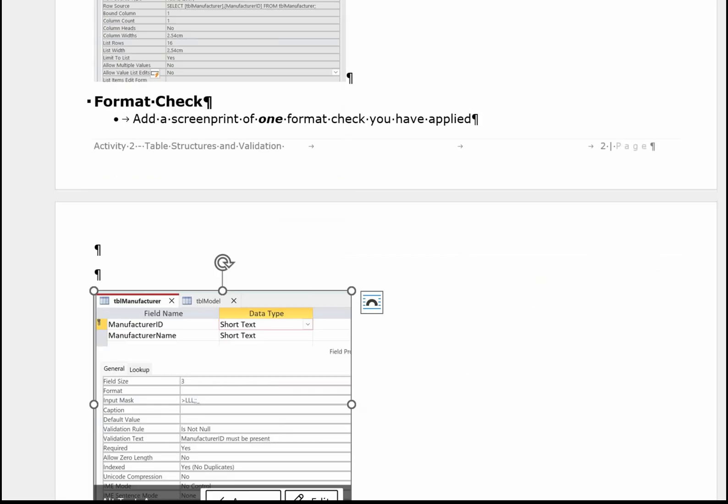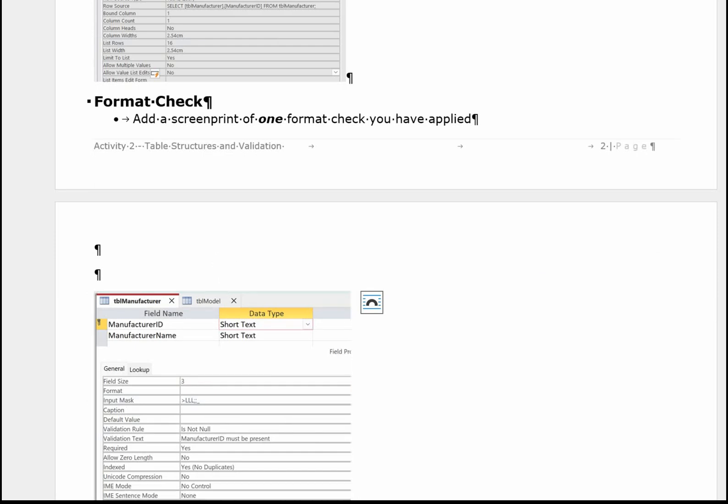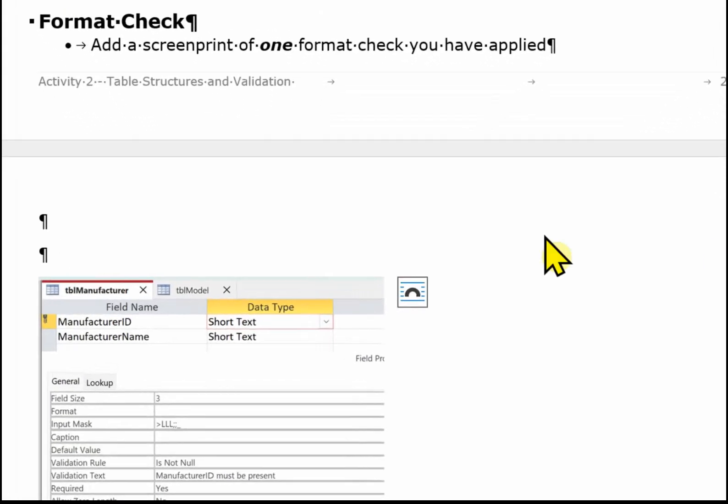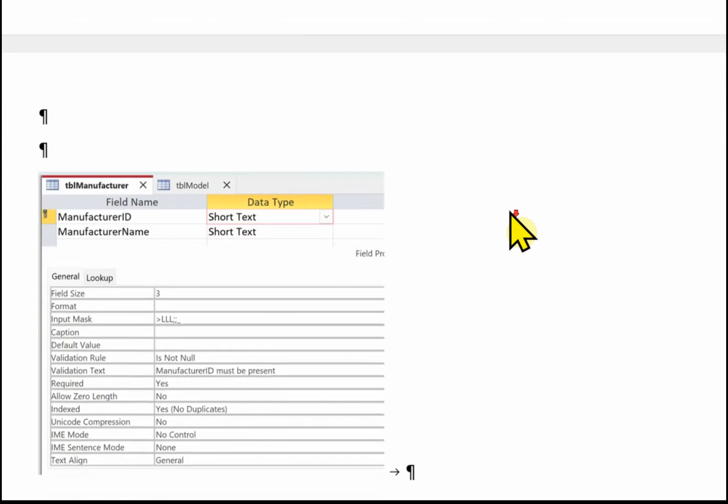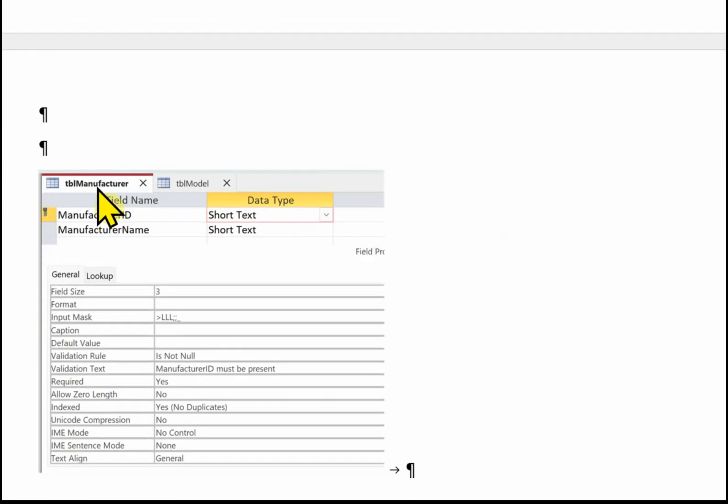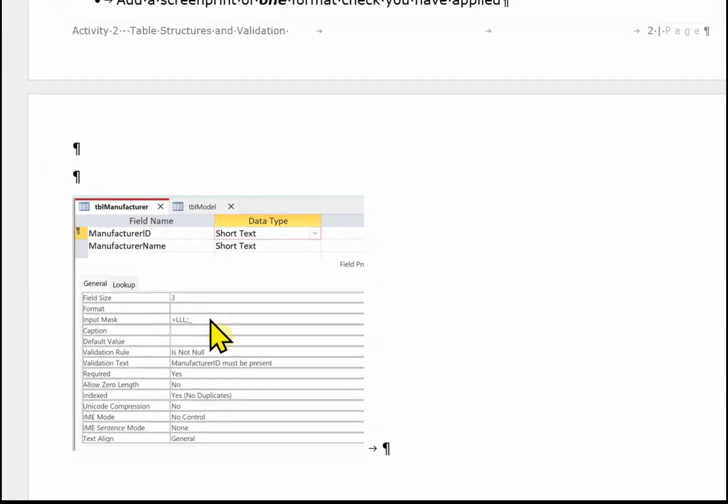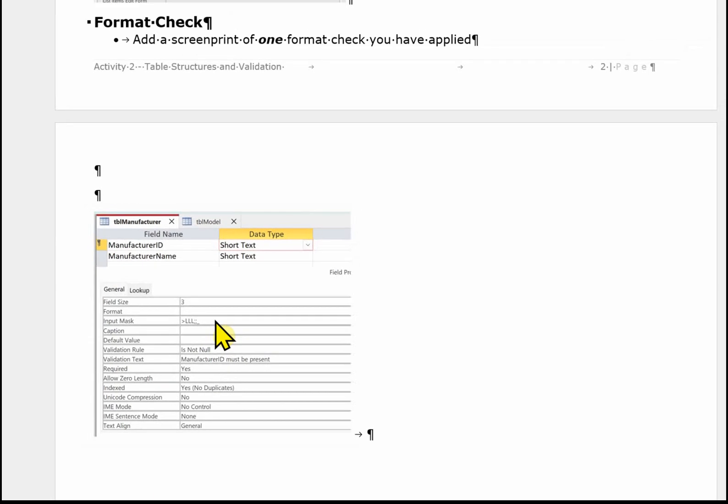And then finally we've got the format check. Again, only one format. If you've got more than one in the database you don't need to do all of them. Just one example. So in this case I've got TBL manufacturer. And the format check is I've changed the field size to 3. The input mask there is greater than and then 3 L's. I've also added an is not null to make sure it's not left empty as well with it being a primary key.